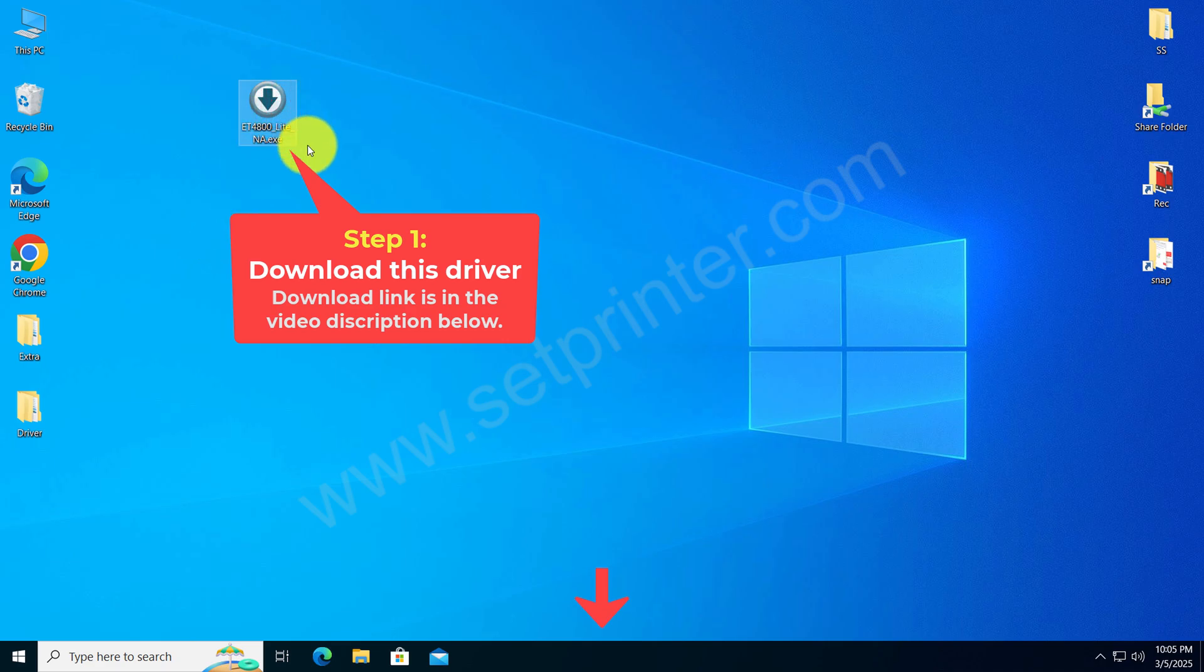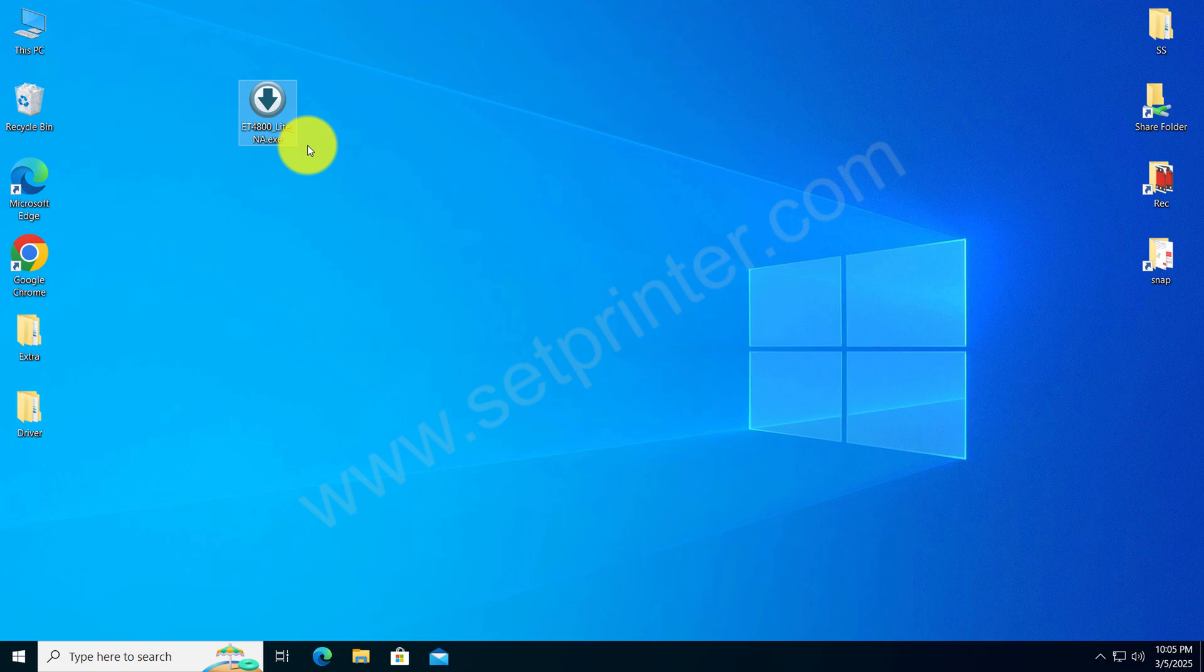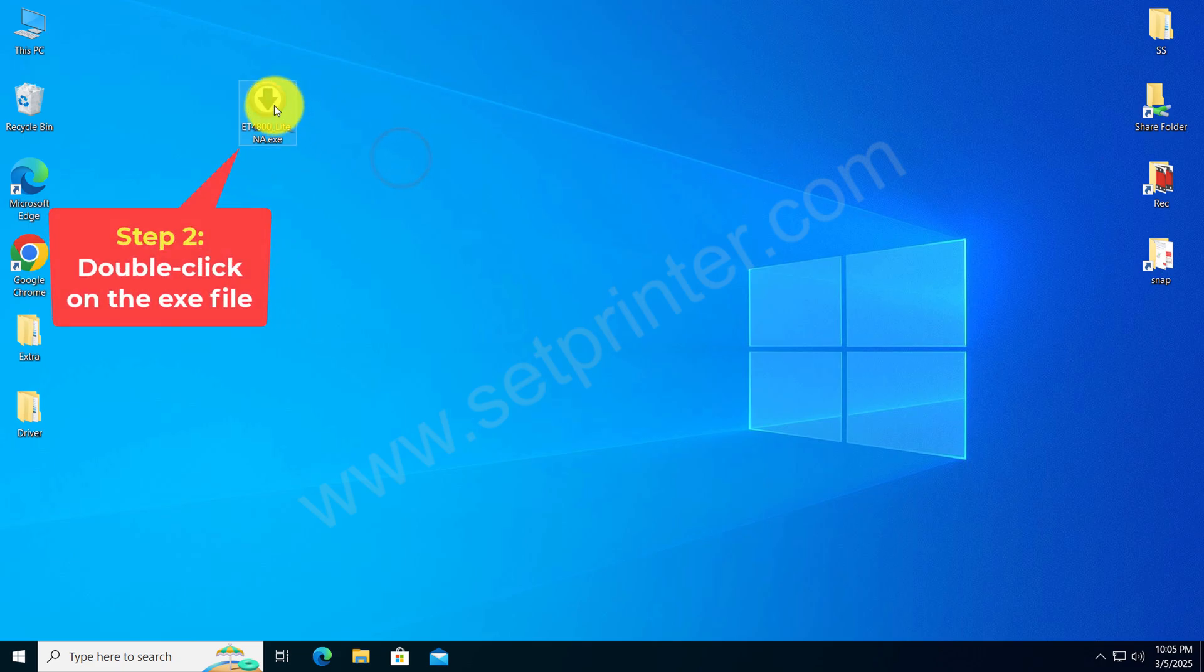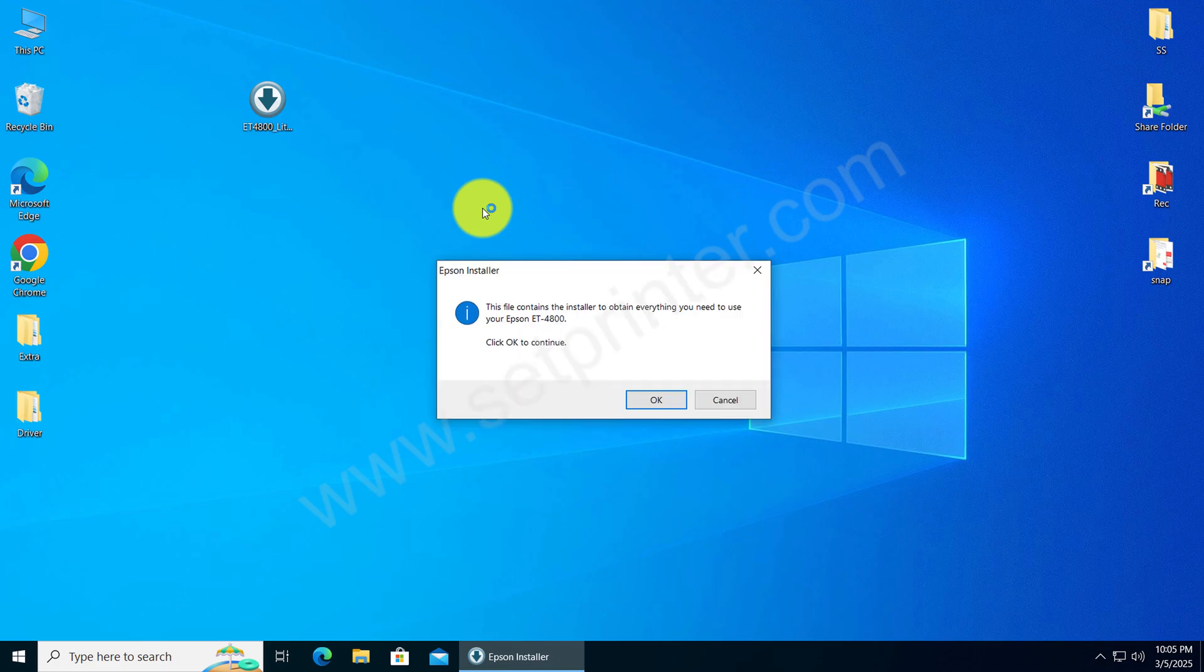After download, just double click on it to execute the driver installer. Click on OK to continue.